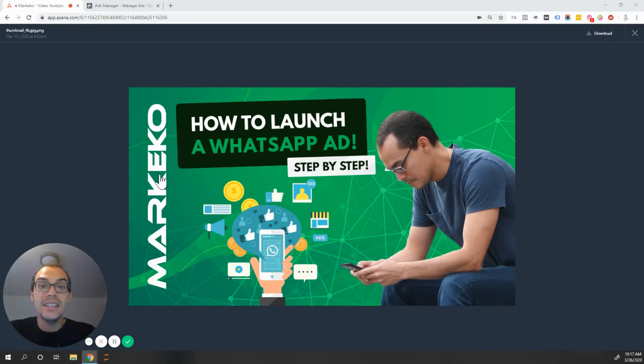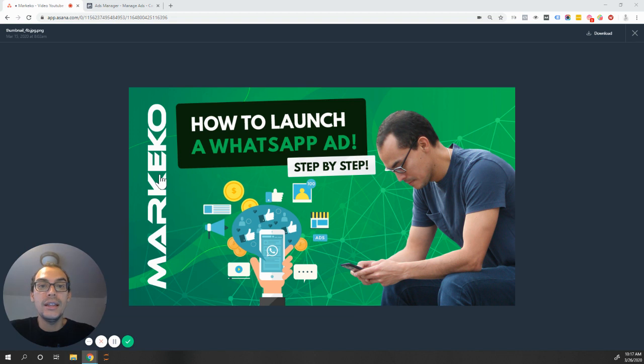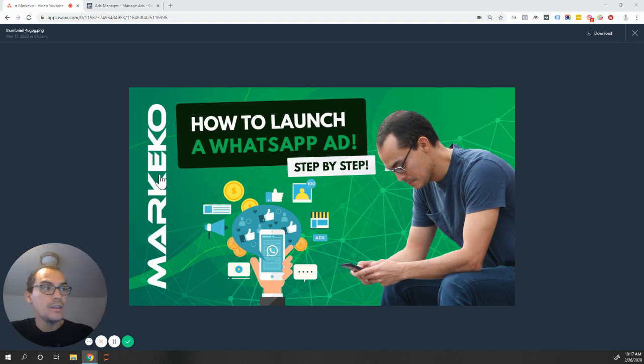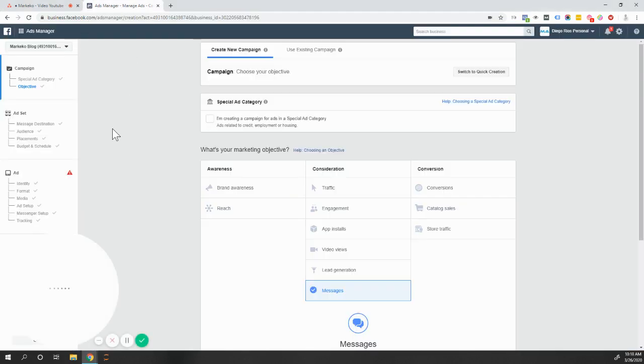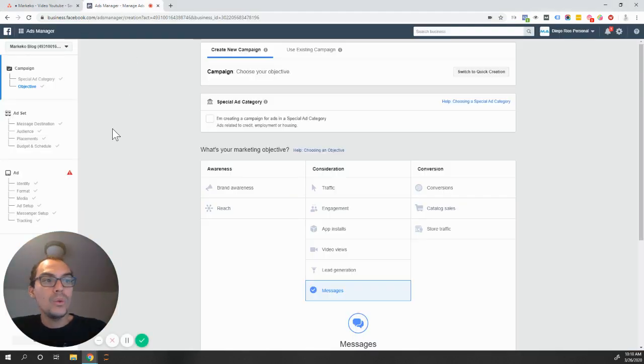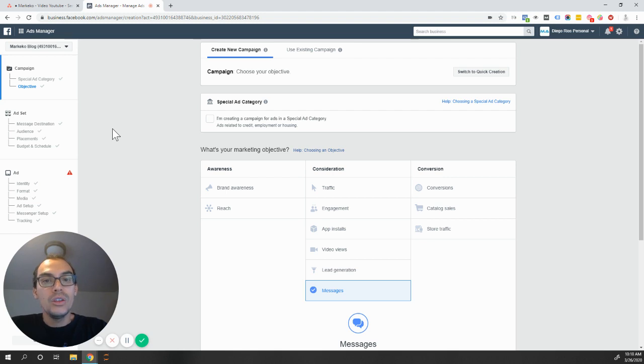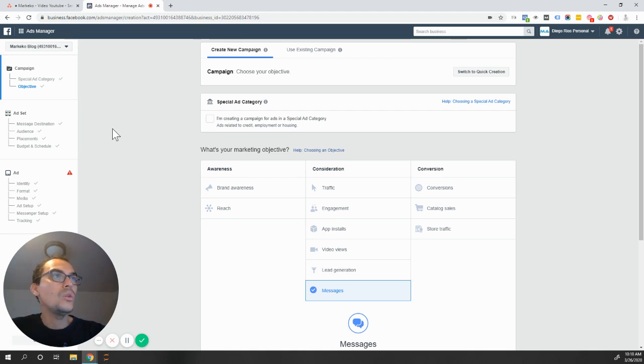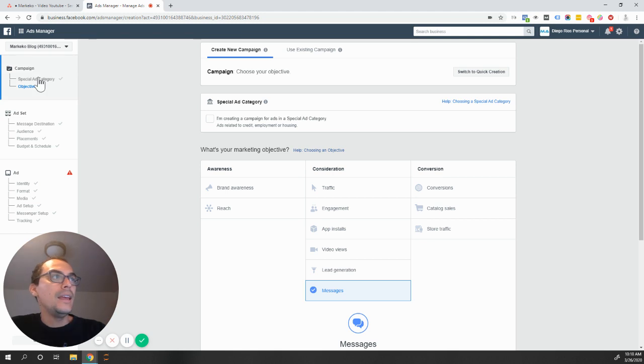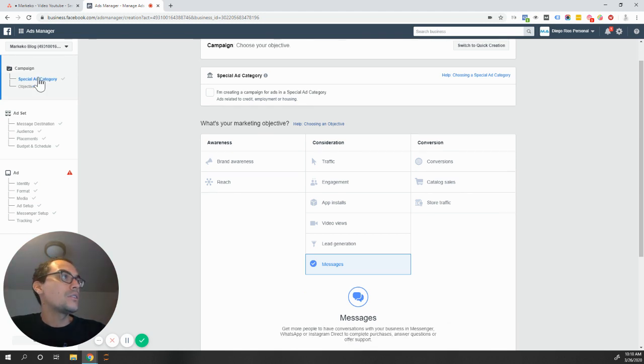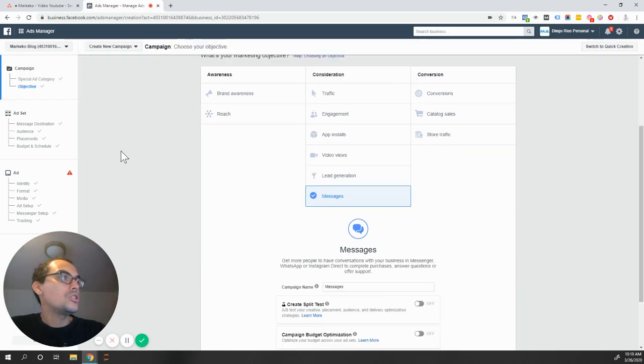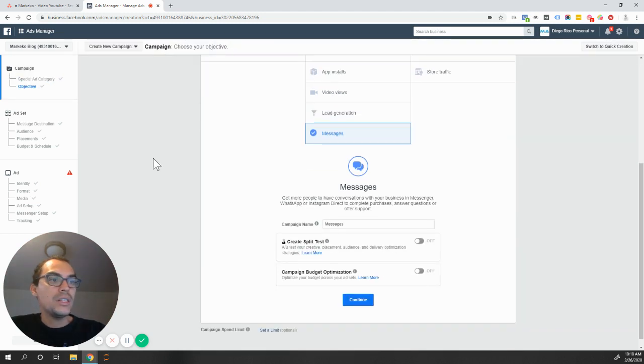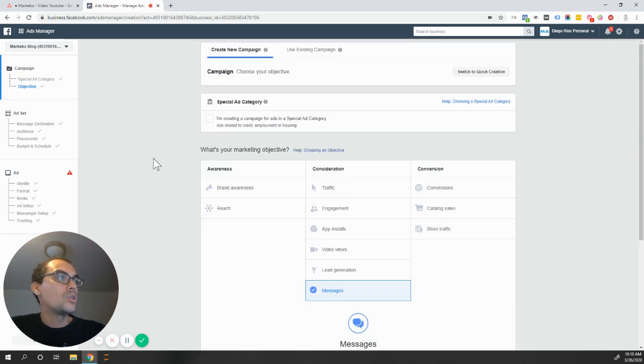Hi everyone, my name is Diego, and in today's tutorial we're going to go over how to launch an ad so that you can bring traffic or leads to your WhatsApp business. The way you launch a WhatsApp ad, you launch it just like you're launching an ad on your ads manager. So the first thing you want to do is go to your business manager, open your ads manager, and then you're going to launch a campaign just like you're launching a normal ad on Facebook.